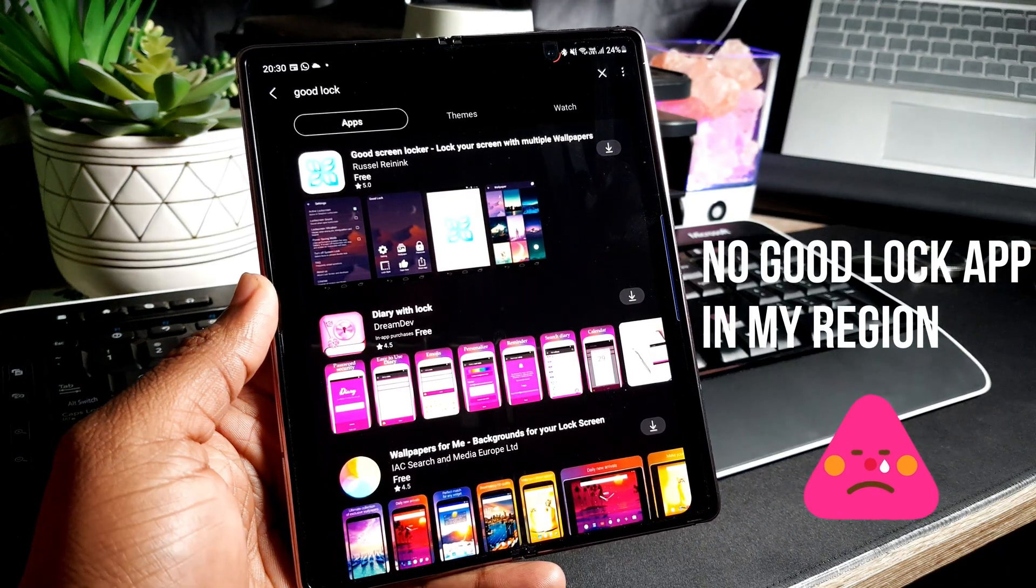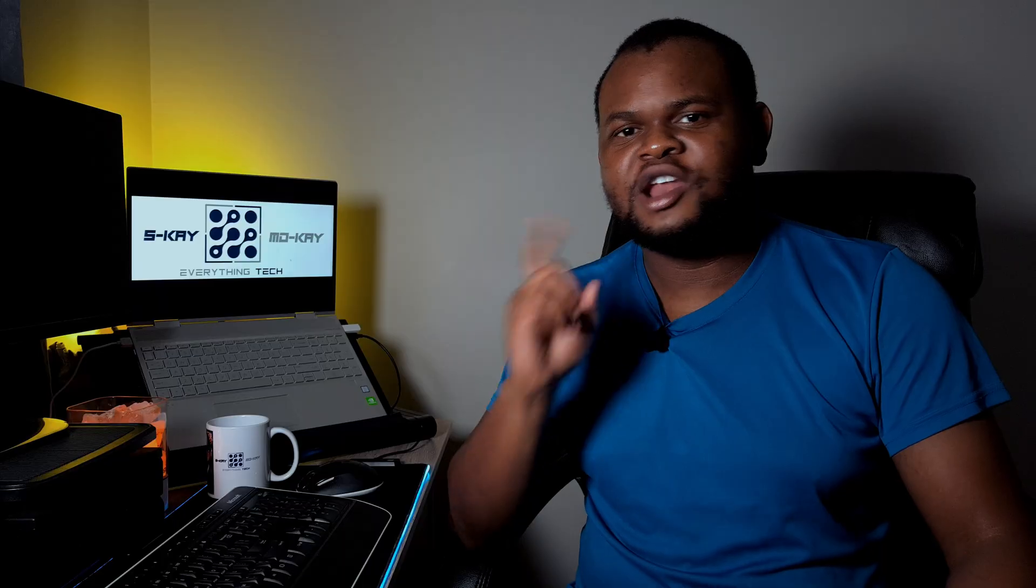Now if you're unlucky just like me and be in a place where Samsung doesn't support the Good Lock app, there's a way to actually do this with an app called Nice Lock. Now we'll look at how to actually set it up on the Samsung Galaxy Z Fold 2.